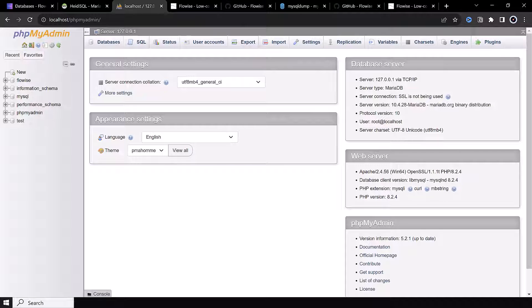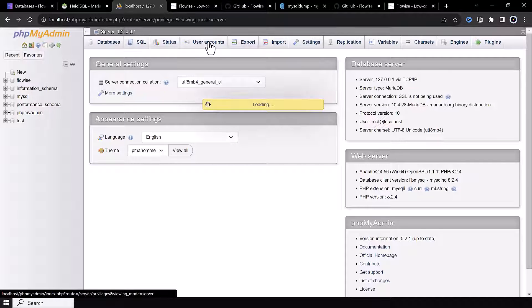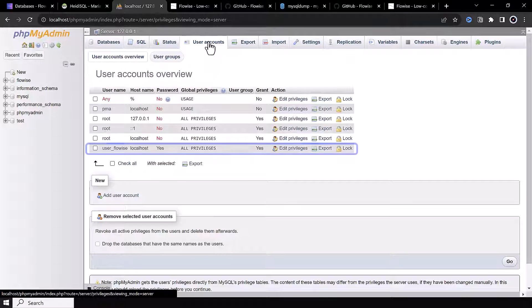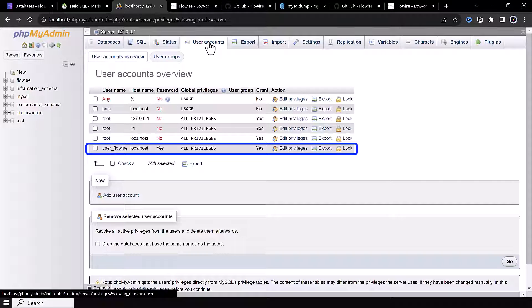The setup of MariaDB is out of the scope of this tutorial. But after installing XAMPP, you can set up a user in MariaDB for FlowWise. In our case, we set up the user_FlowWise.